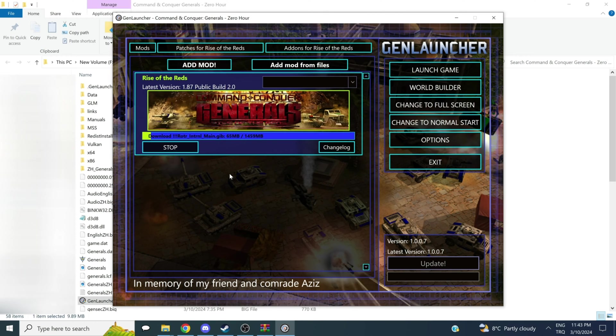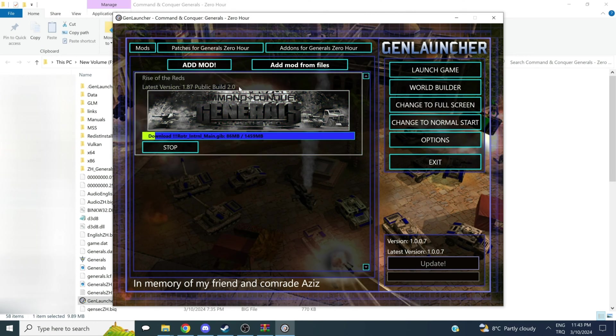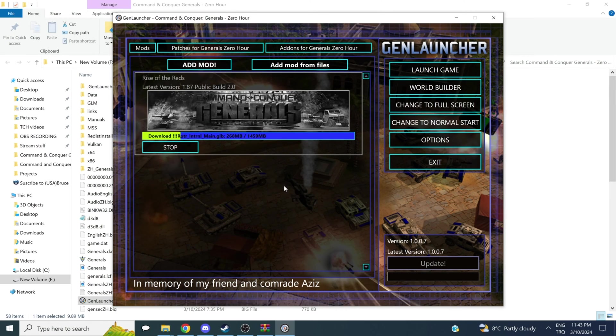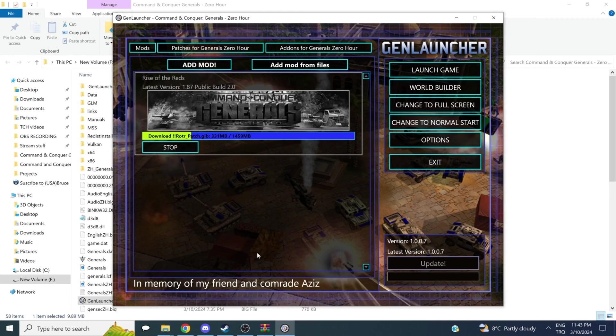The best part is, I should mention, is that when I deselect it, I can still play the normal game of Zero Hour. This does not create any problems for you to play Zero Hour online. As long as you don't have any mods selected, you should be fine.